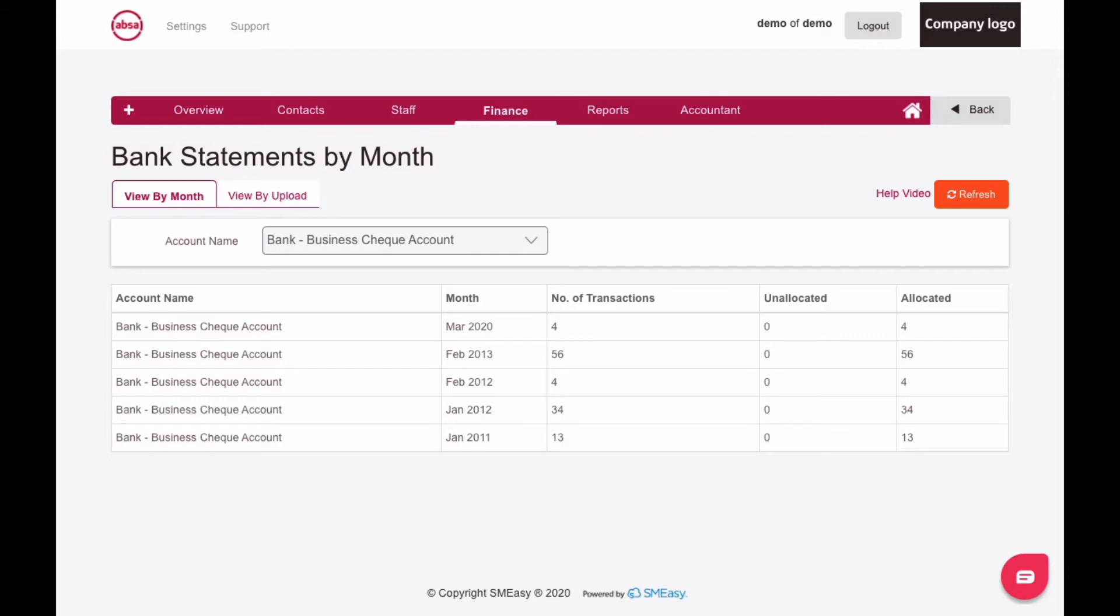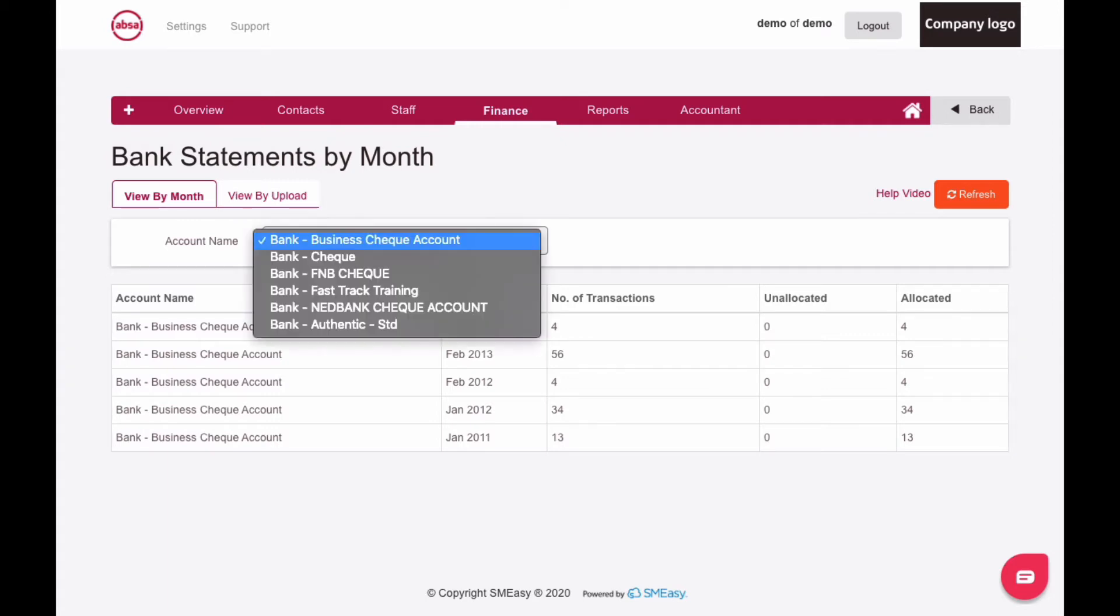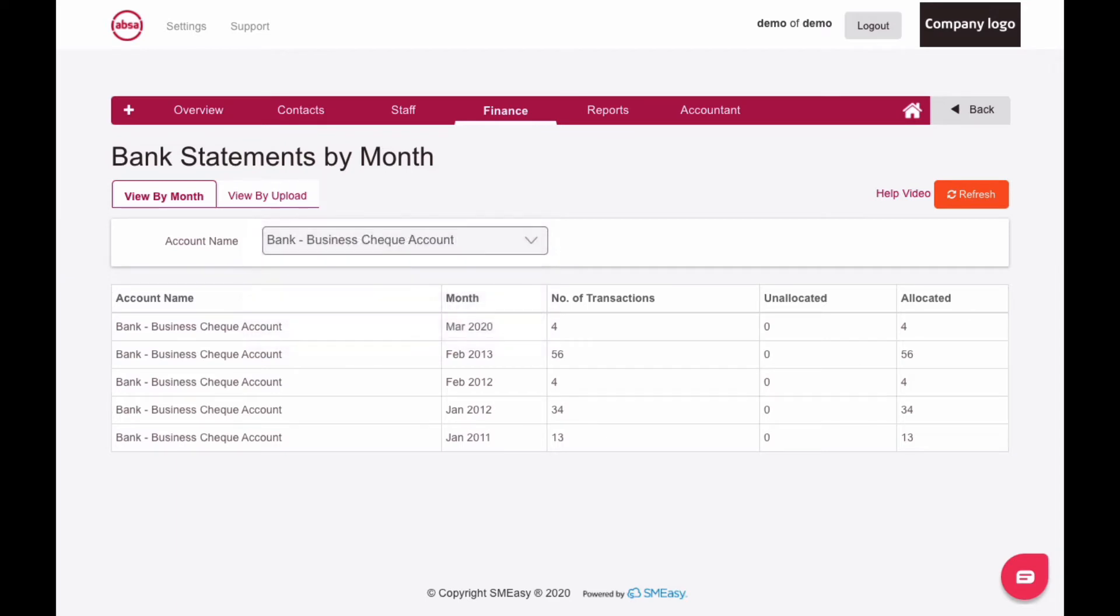You can view your statements by month or by upload. Simply select the bank account that you want to view from the account name drop-down list. A list of all the bank statement entries for this account will then appear, divided into months.